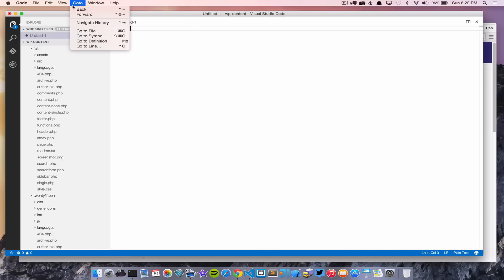There's also Go to Symbol, Go to Definition, and Go to Line — the basic things you'd expect from an editor. This isn't a full-blown IDE, but for .NET development, JavaScript, and Node.js it has really great IntelliSense support. They have a large list of supported languages with basic support like syntax highlighting, and a deeper tier for languages like .NET and Node with full IntelliSense. They plan to expand that in the future.